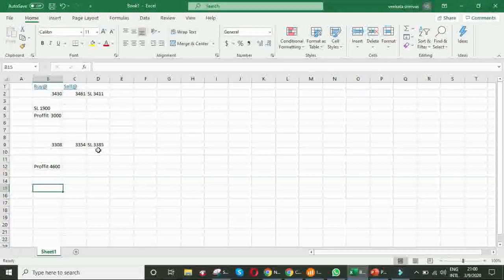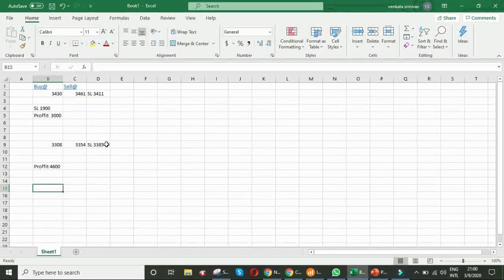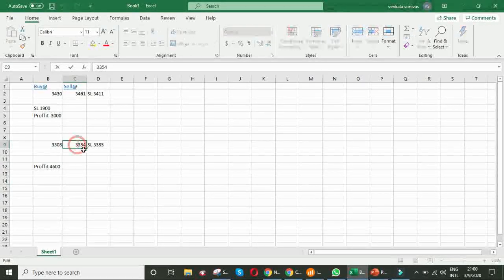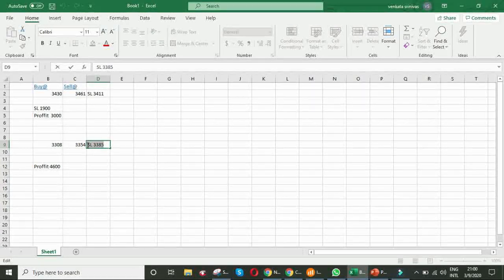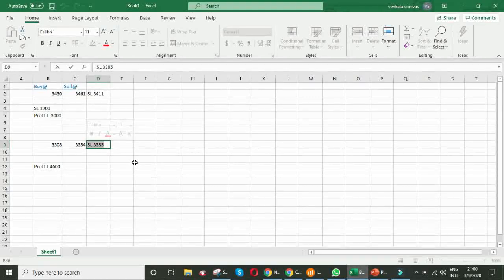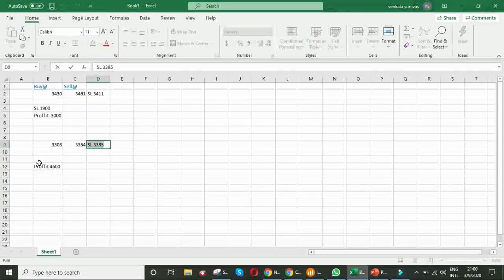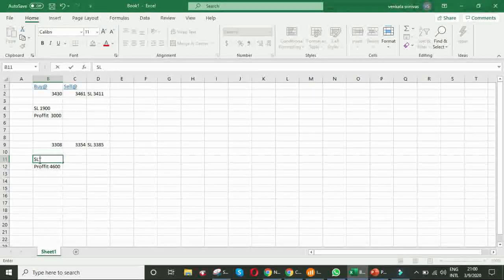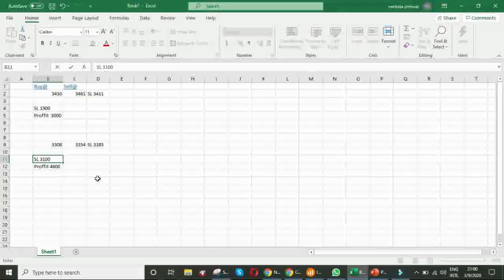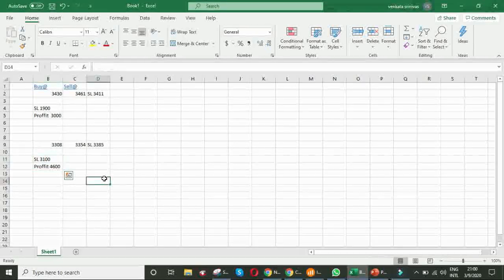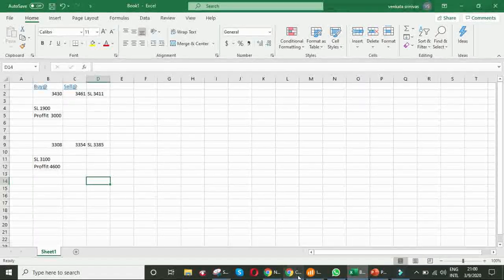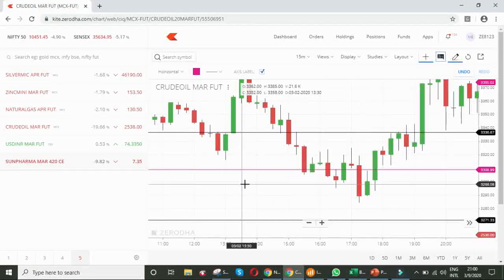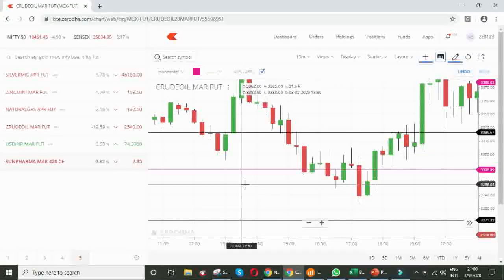What about the stop loss? Suppose if the stop loss would have hit, we sold at 3354. Stop loss is 3385. Means, nearly 31 points. Stop loss was 3100. Here also, we got good profits. Friends, that is the power of engulfing pattern.